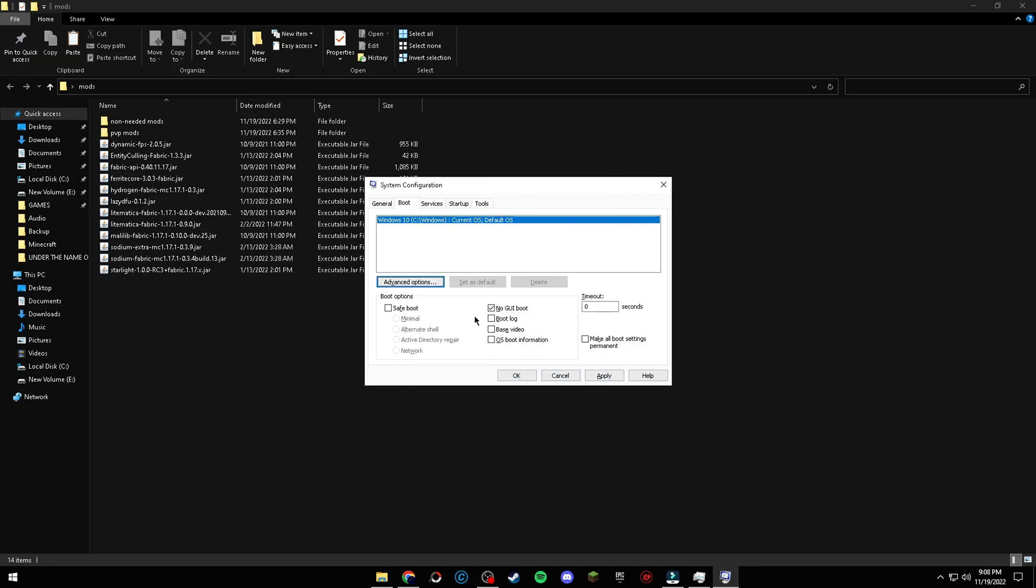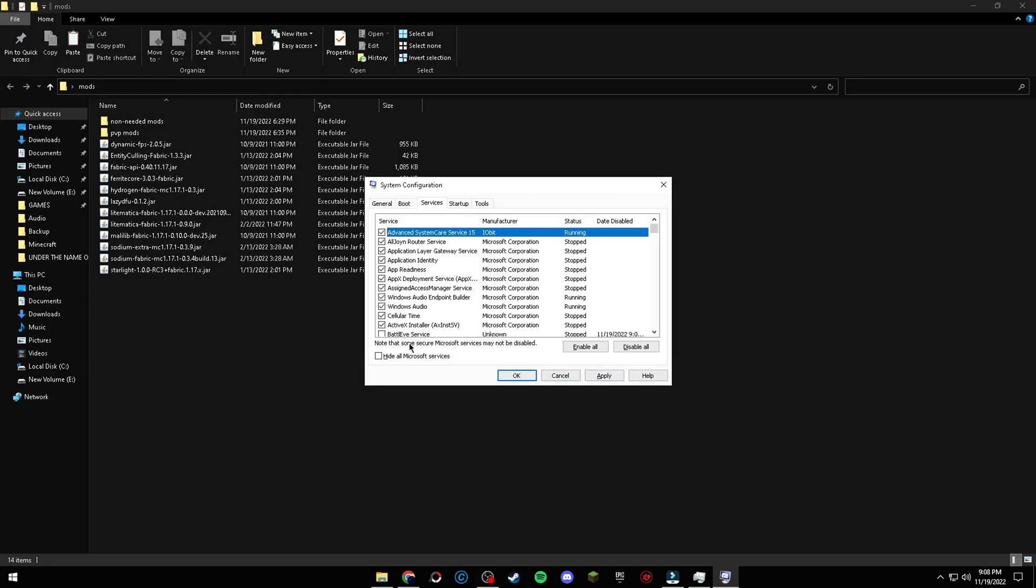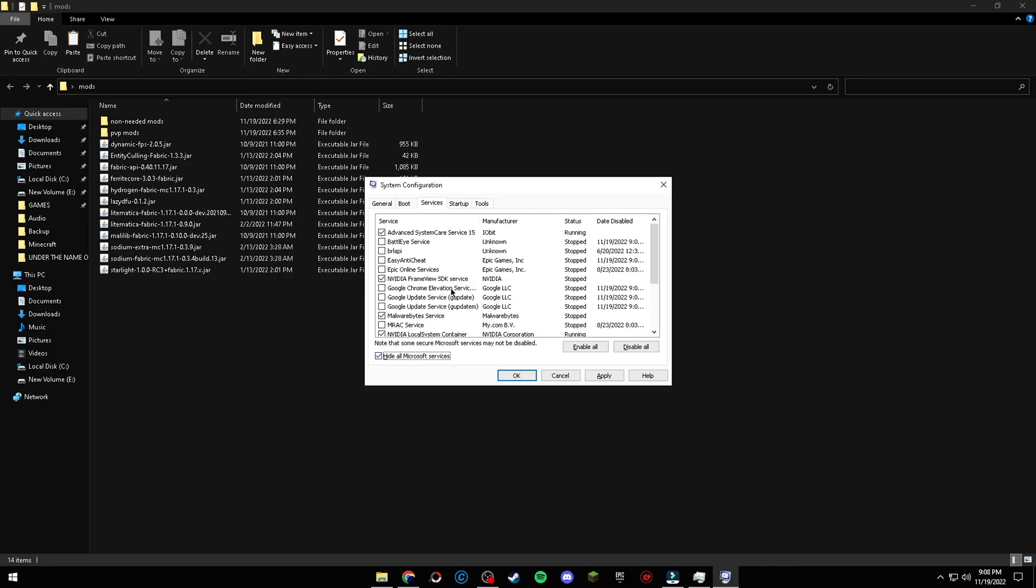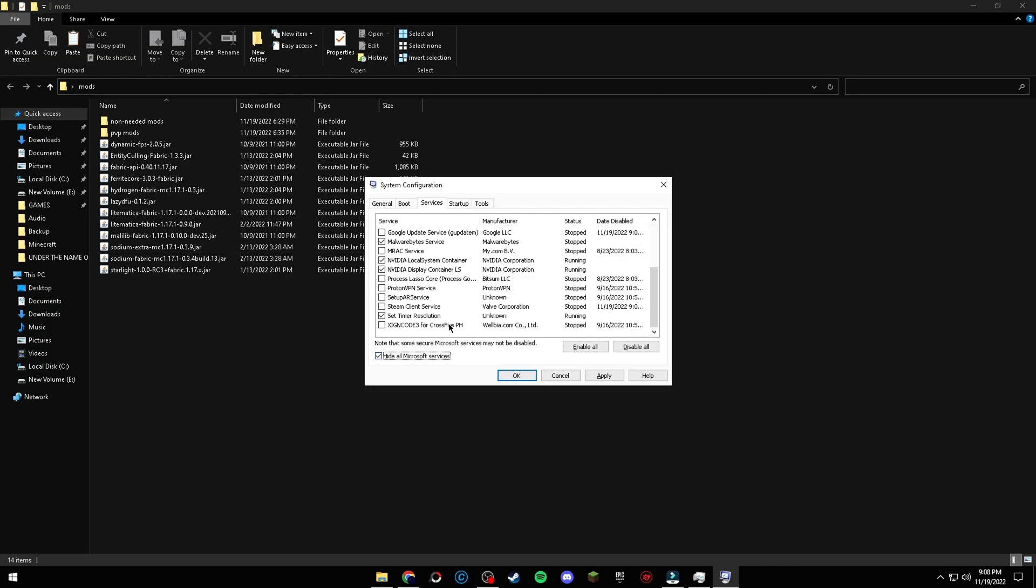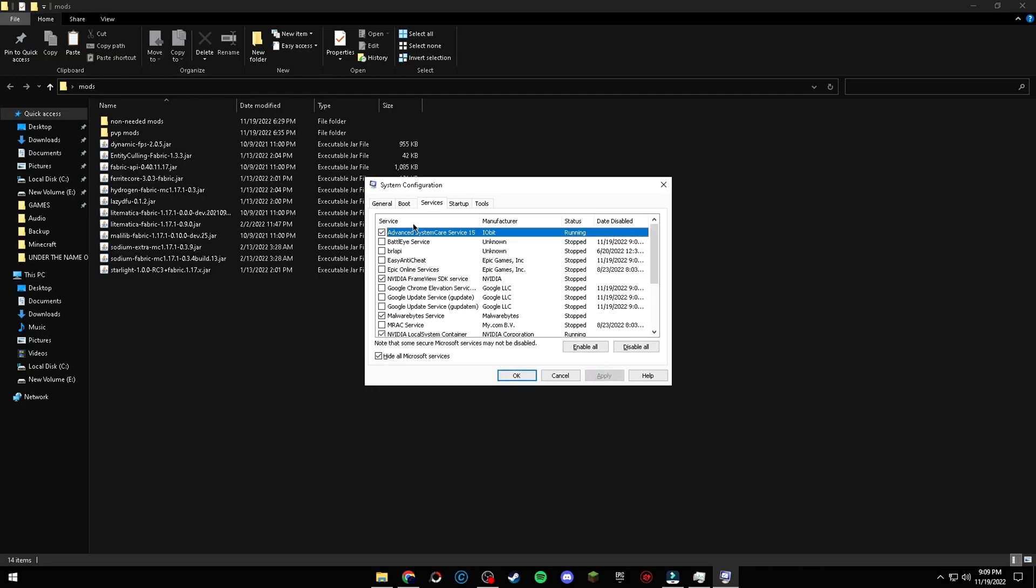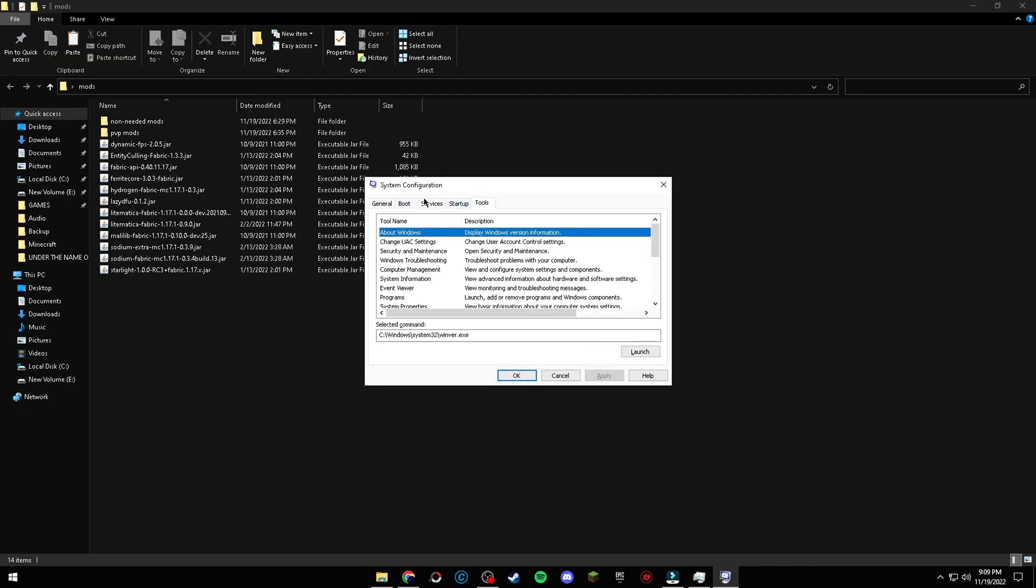And by going in the Startup tab, make sure the Hide All Microsoft Services are enabled just to be safe. Only then, you can start unchecking the unneeded software startups.